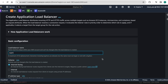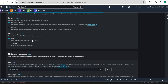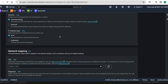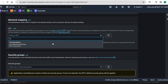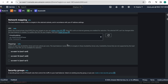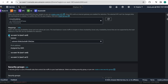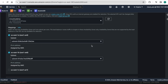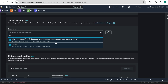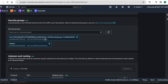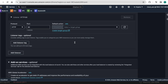I will name it ALB1. It is internet-facing, that is okay for me. The IP address type is IPv4. Here I need to select VPC — we have only one VPC, so I'm selecting it. Here I am selecting availability zones and security groups for it, with HTTP port 80.